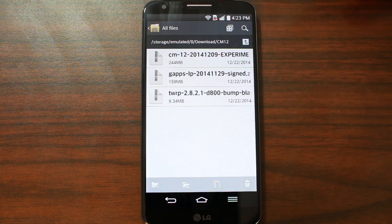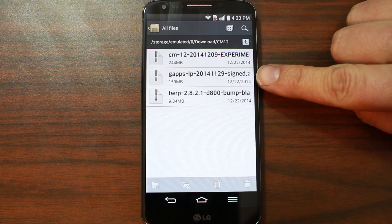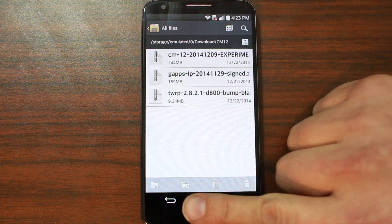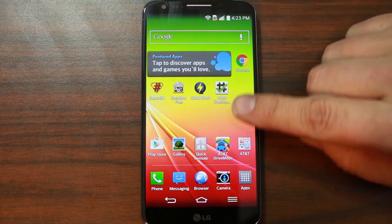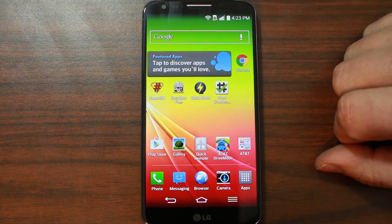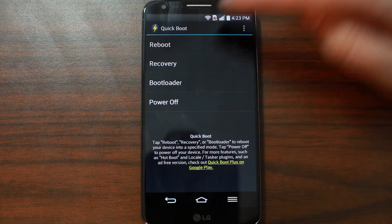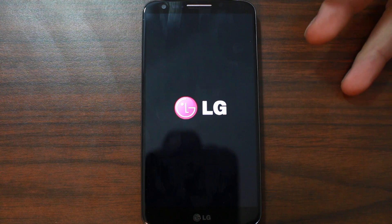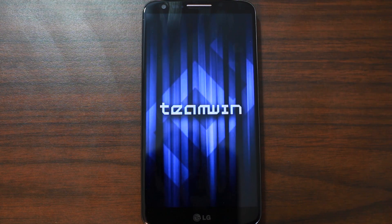Once you have these three files on your device — this is the ROM, this is the Google applications, and this is your recovery — you're going to go ahead and reboot your system into recovery. To do that, I like to use this application. There's some button combination you can do also, but I like using this. So I'm going to use QuickBoot and just reboot to recovery. It does ask for root permission to use that application — another reason for root access.